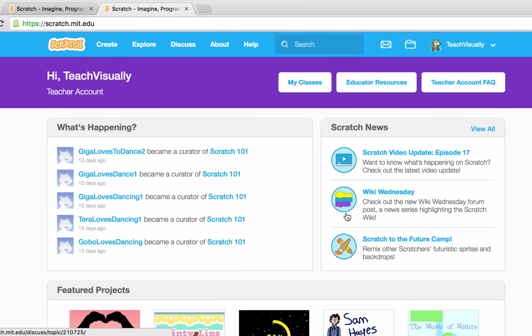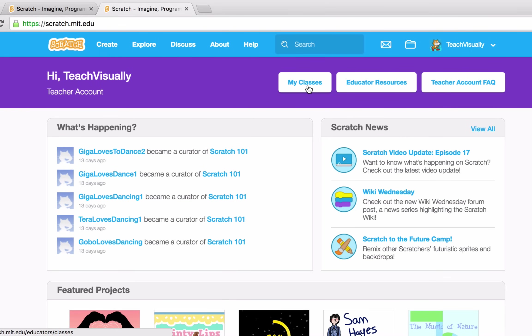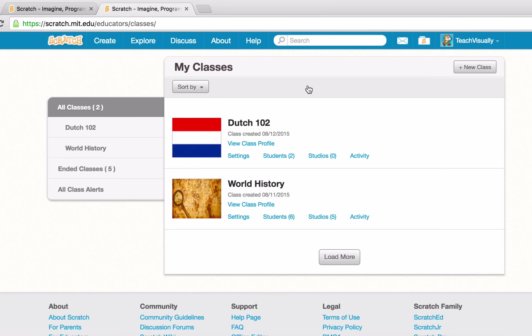The third button is My Classes. My Classes is a space where you can find all the teacher features like opening a class, managing a class, adding students, adding studios, and things like that. We've landed on the My Classes page — I've already created two classes here: Dutch 102 and World History.